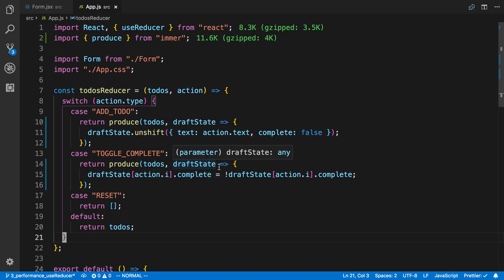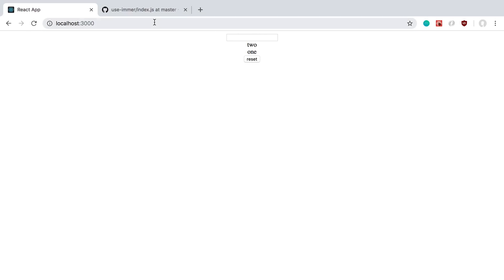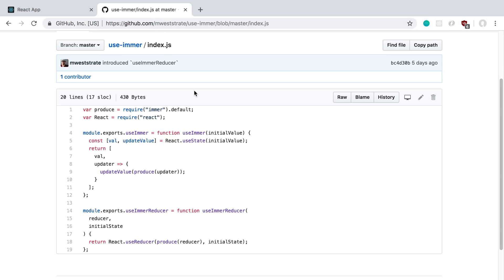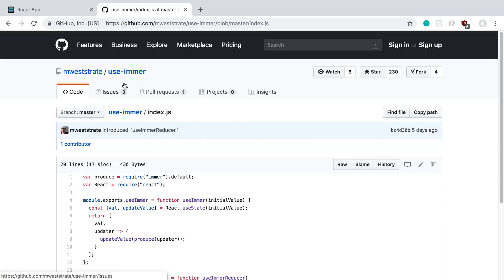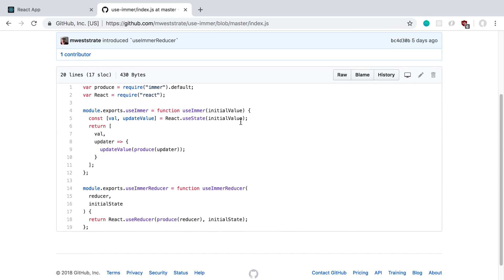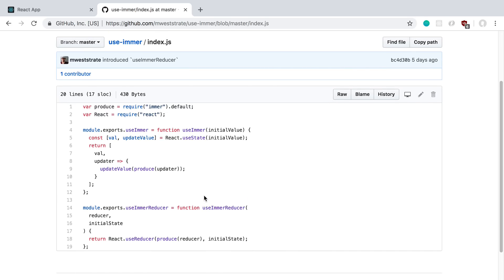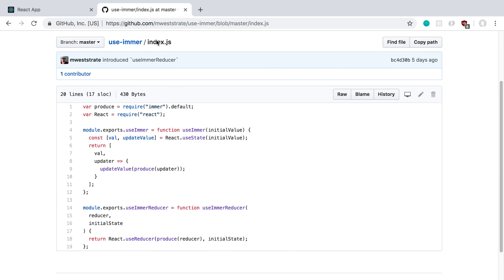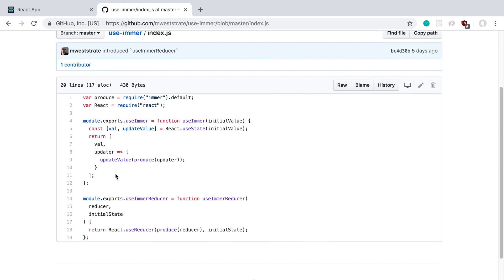So it's called use Immer. So you can install the npm package if you want to. But I would suggest taking a look at the index.js file and you can kind of see what it looks like. So the cool thing about hooks is usually they're pretty short and so it's nice to be able to just go in and see how the code works.